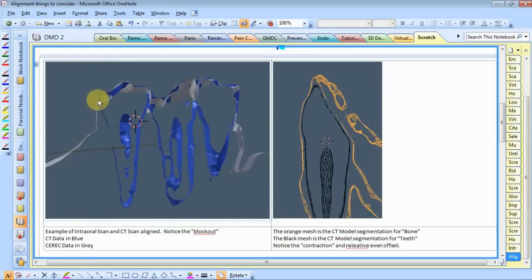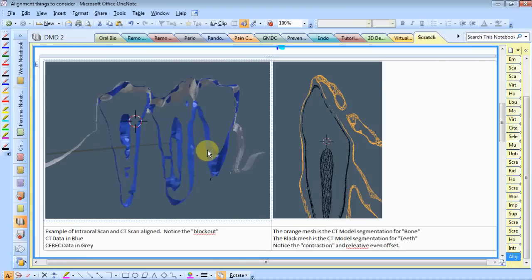And then here, you see the scan data, you end up with this projected area that's blocked out. And that's just simply a byproduct of how the scanner works.